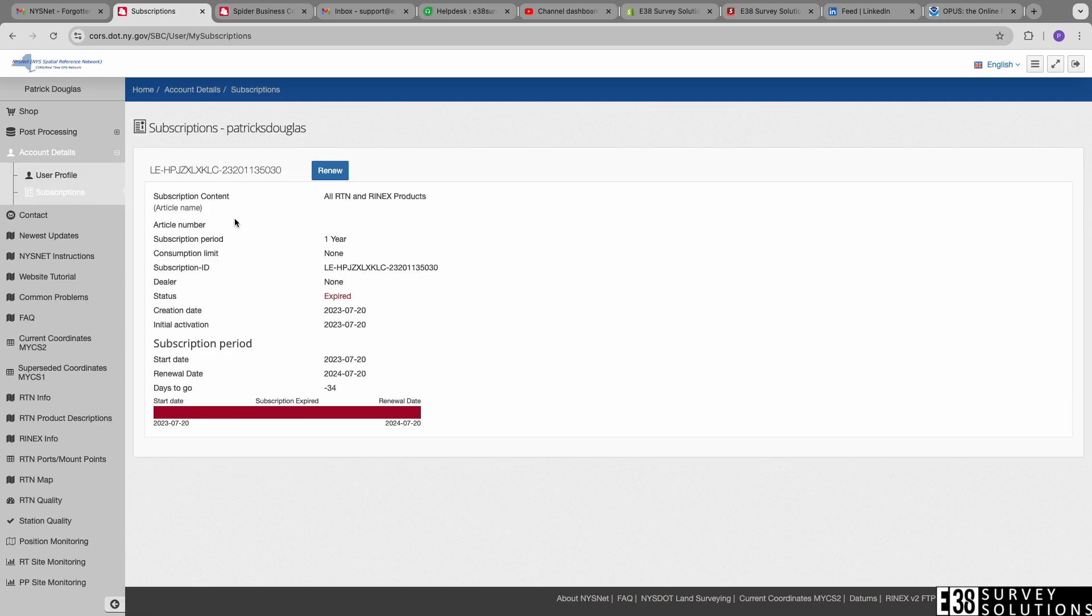If your yearly subscription has lapsed as you can see here, you'll need to navigate to your subscriptions tab to renew it.